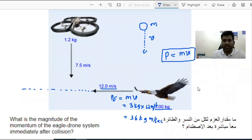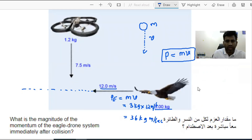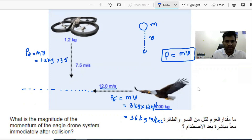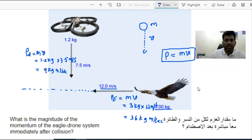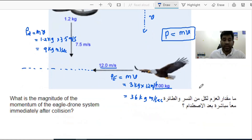Similarly, calculate the momentum of the drone, which is moving vertically downward. The momentum of the drone equals mass times velocity: 1.2 kg times 7.5 meters per second gives us 9 kg·m/s.